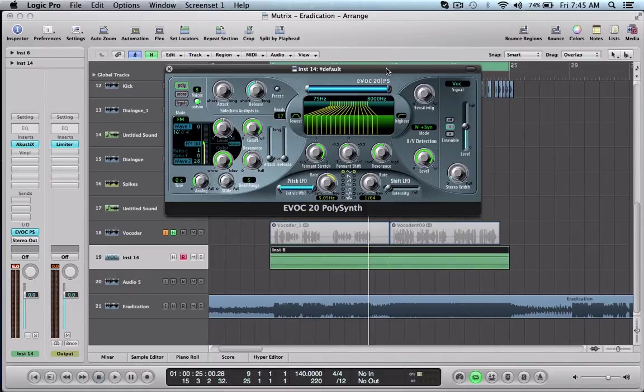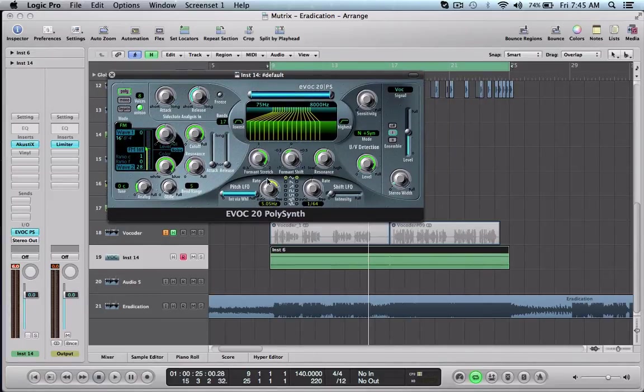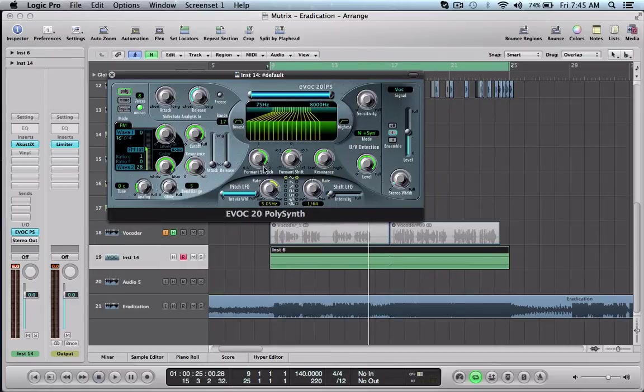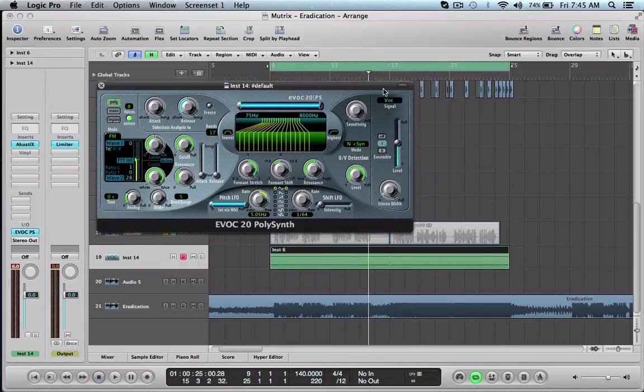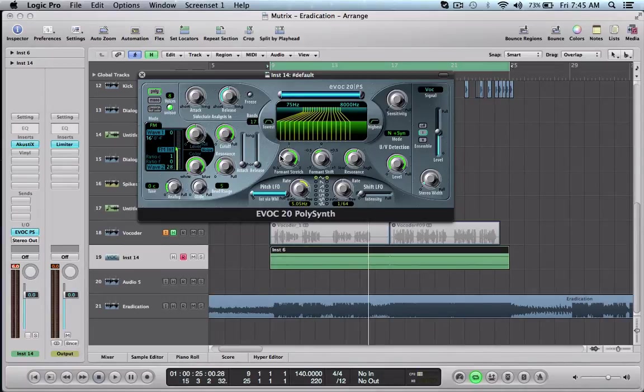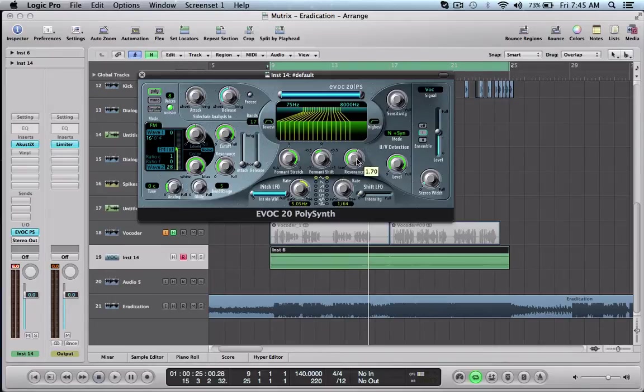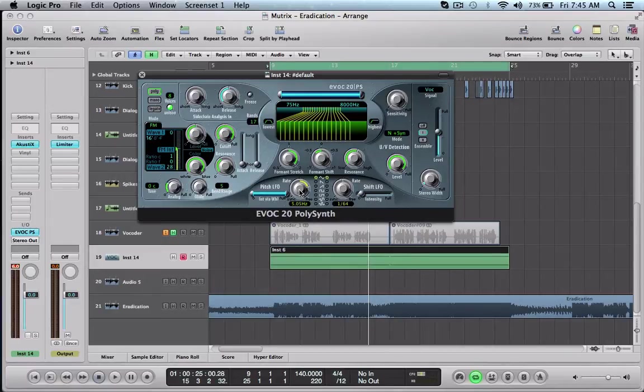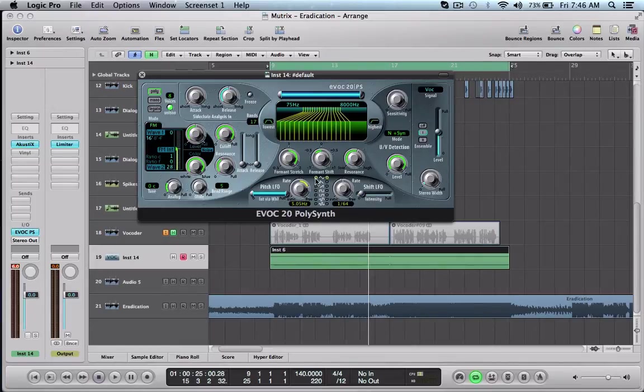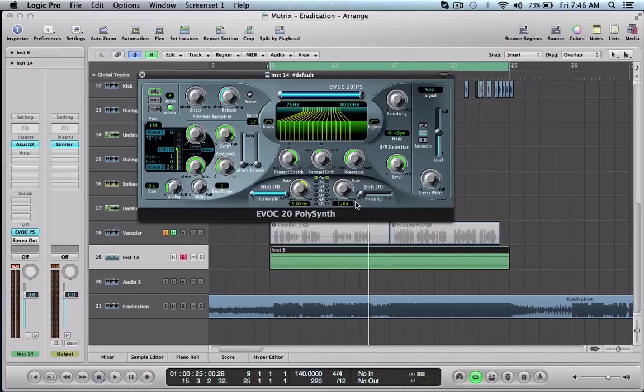Our pitch LFO is taking up all of this here. I'm still not quite sure what a lot of this does, so just bear with me, I may mispronounce something or misdescribe something. Formant stretch I have it all the way up to 2. Formant shift have it set to negative 0.38. Our resonance is at 1.70. Our rate is set to 5.05 Hertz. We're on a saw wave there. Our sync is set to 64th notes and the intensity of the LFO is set to 0.12.